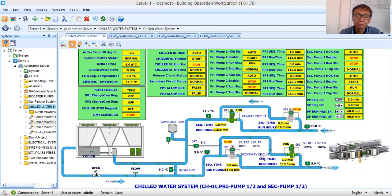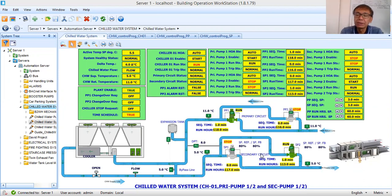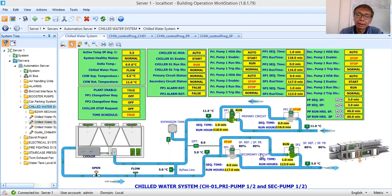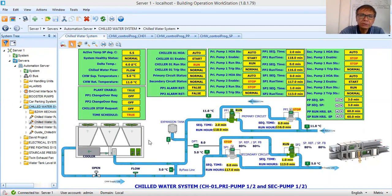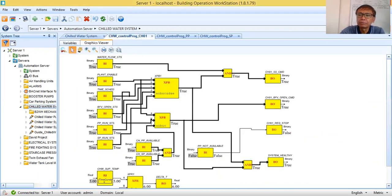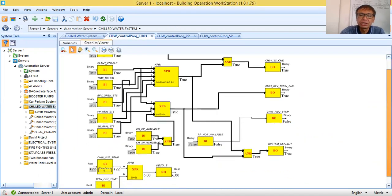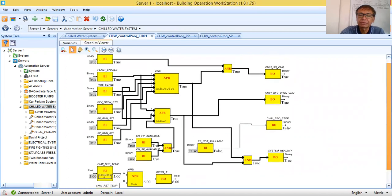Especially if your logic is becoming more complicated, that is one of the approaches to make your programming easier to debug. Now here, this is my control logic program for my chiller — it's just a few blocks.